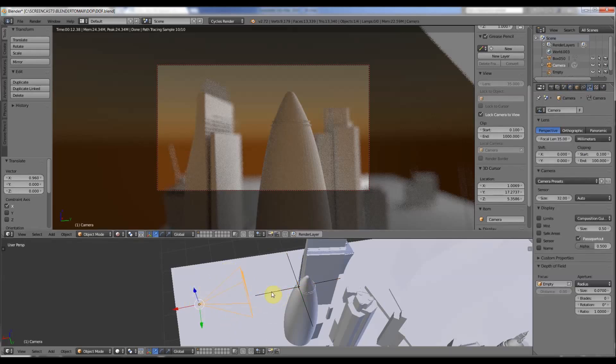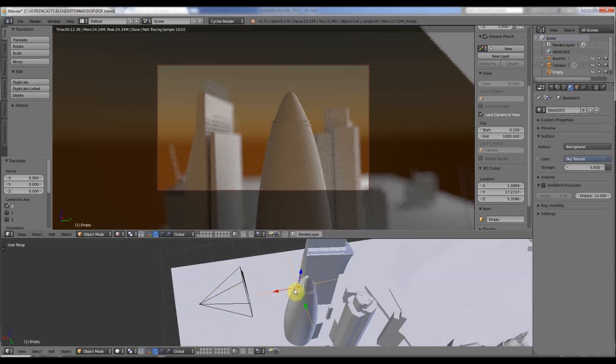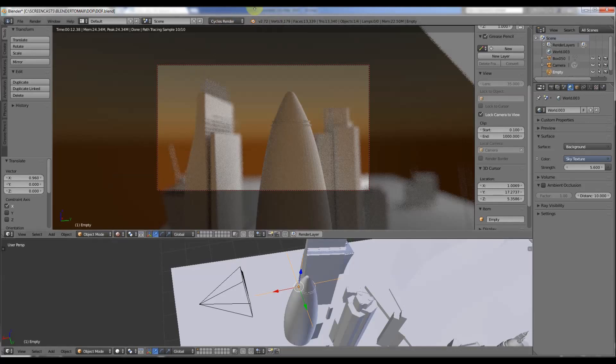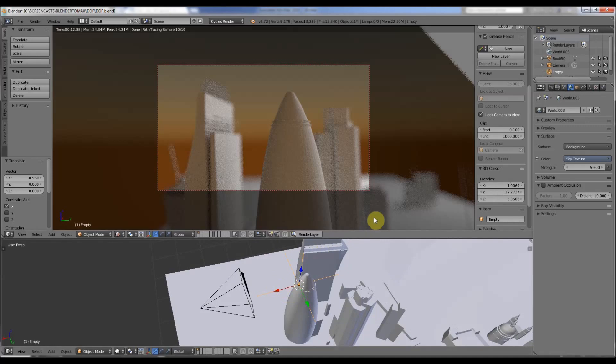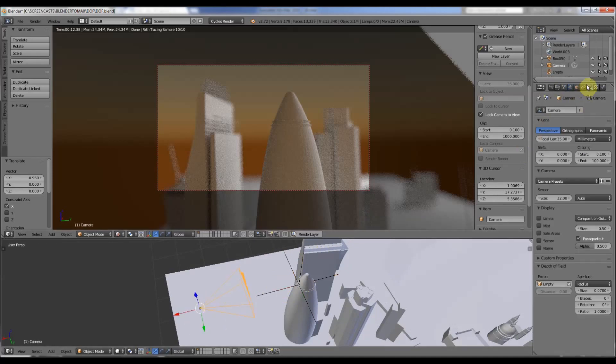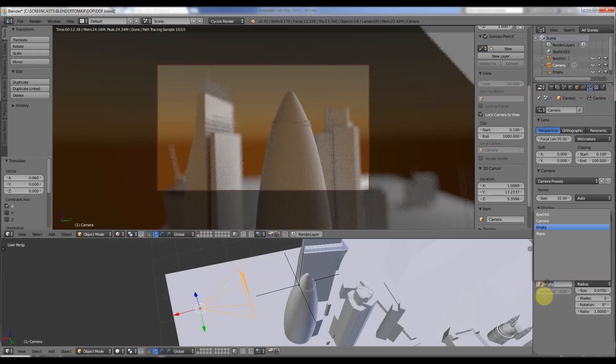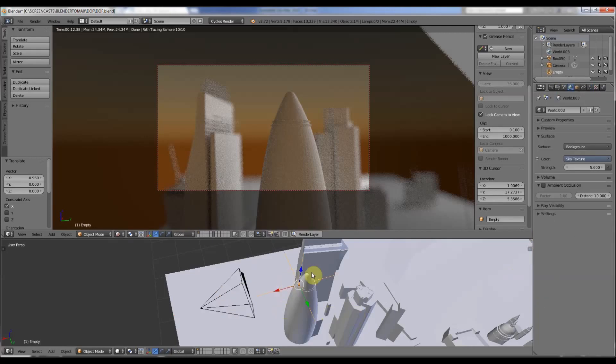So here I found out, you've got the camera, you've got what's called an empty, we've got the cycles render set up, and we've got the viewport to rendered. And what we do, we have our camera, and the camera settings, we have depth of field here. We have to enable that in the scripts, but that's there.